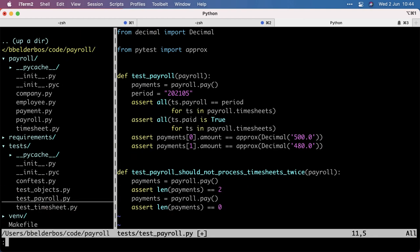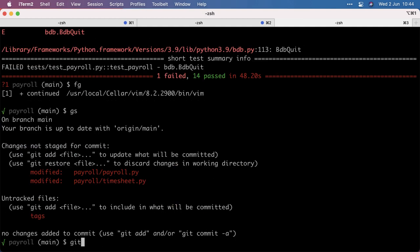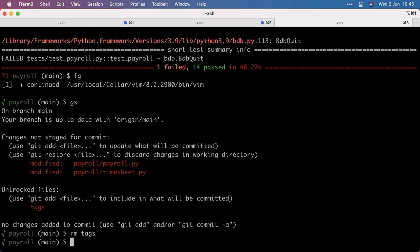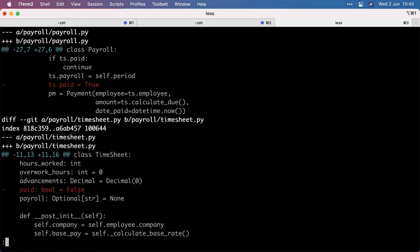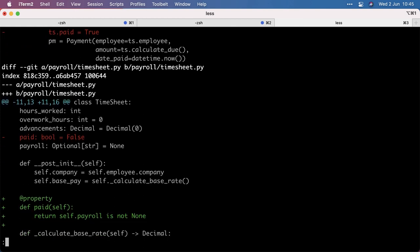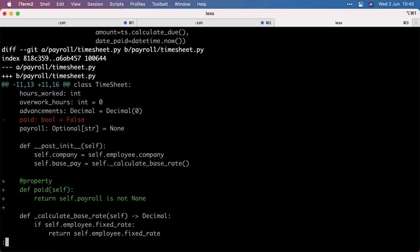So yeah, again, thanks to having the test, I could safely and securely do this refactoring. So let's look at the diffs. These tags are not related to this change. I removed the paid attribute and I could just replace it by property. So now we have derived logic and we don't have two switches to indicate payment. So it's a little improvement. And yeah, it made the codebase better.